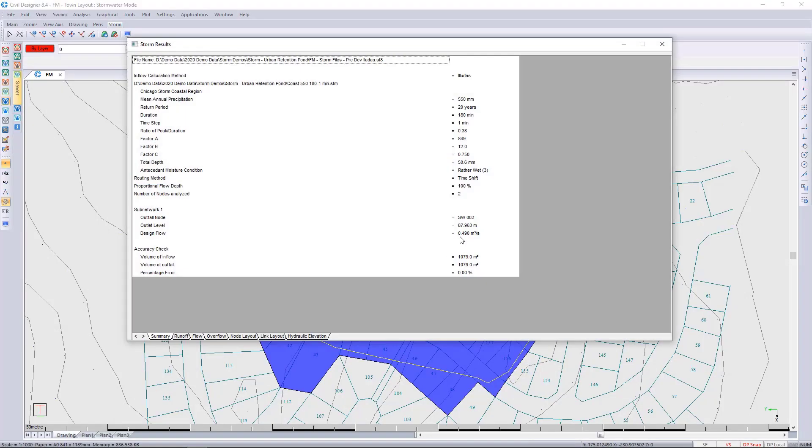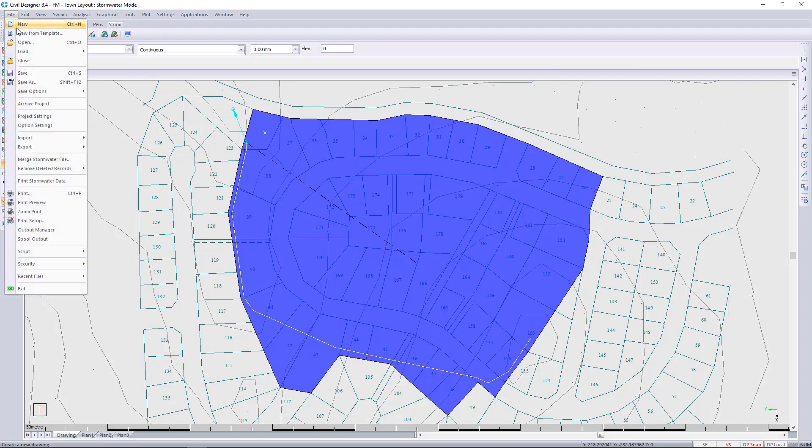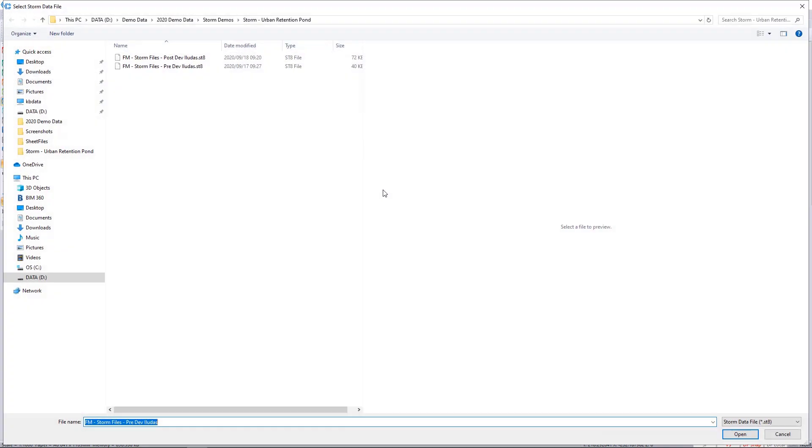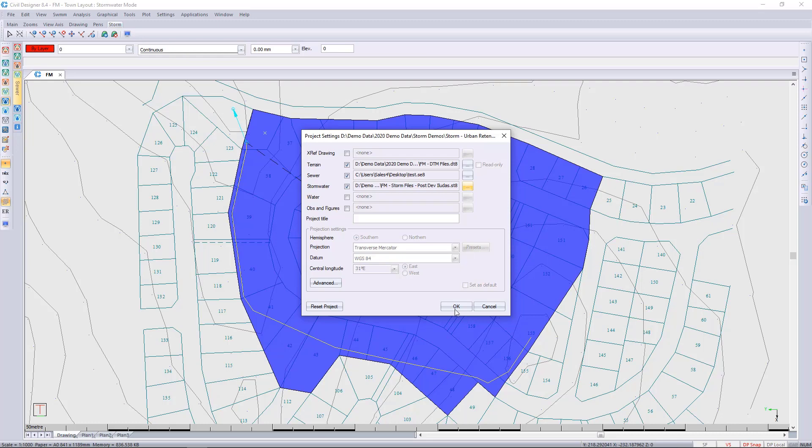We now know that the pre-development flow for this particular site is going to be 0.49 cubic meters per second. I'm writing it down, and we're going to look at the post development. I always keep two separate files, so I'm going to go to my project settings, go over to my stormwater, and change it to the post development. We can then press ok.